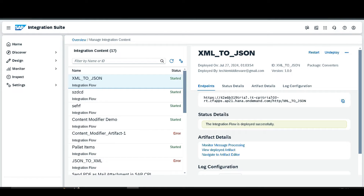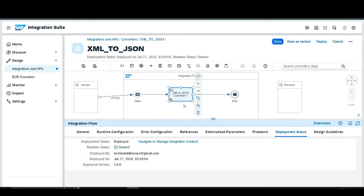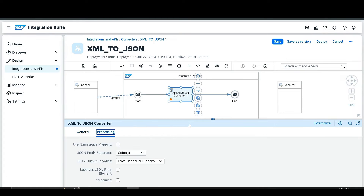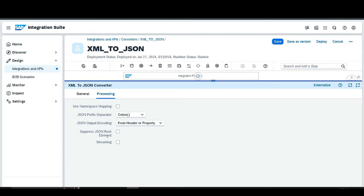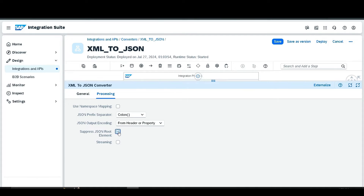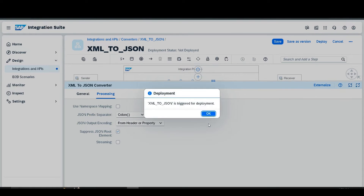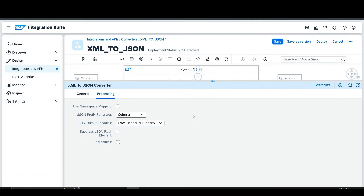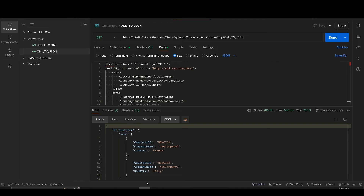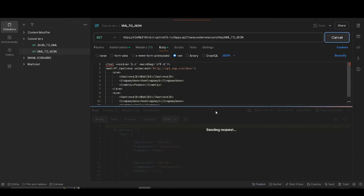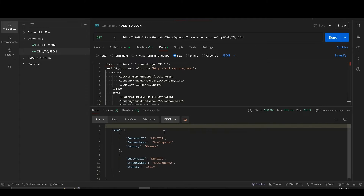Go to the integration flow configuration and find the option 'Suppress JSON Root Element' — select it. Save, then deploy again. Once successfully deployed, go to Postman and send the request again. You can see the root element is now removed from the output.